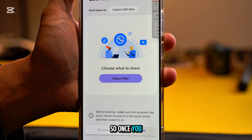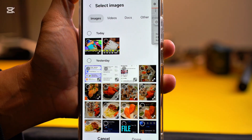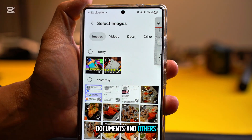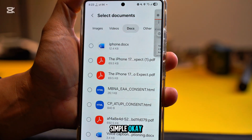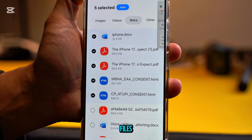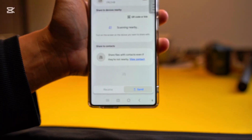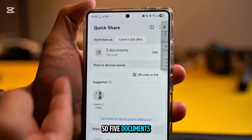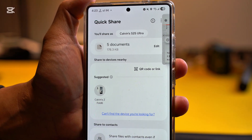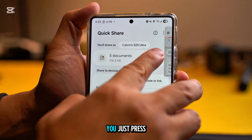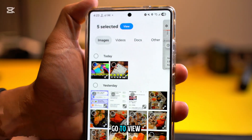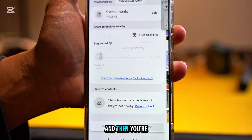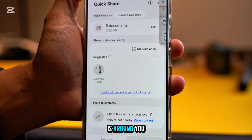Now we're going to go to Send. At the top right you can send whatever you want. Once you get into this screen, press 'Select File.' At the top you can filter by images, videos, documents, and others. Let's select some files and press Done. At the top you can see the total size — five documents, 178 KB. If you want to delete them, press Edit then View and you can delete whatever you want.